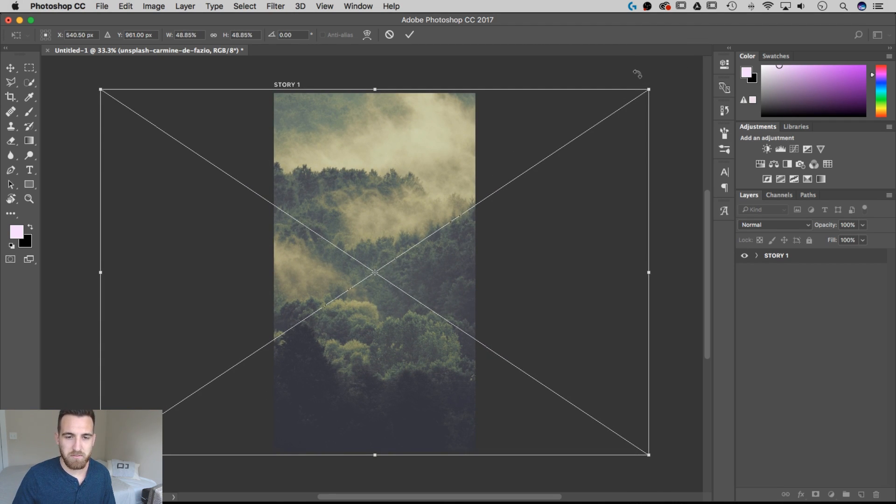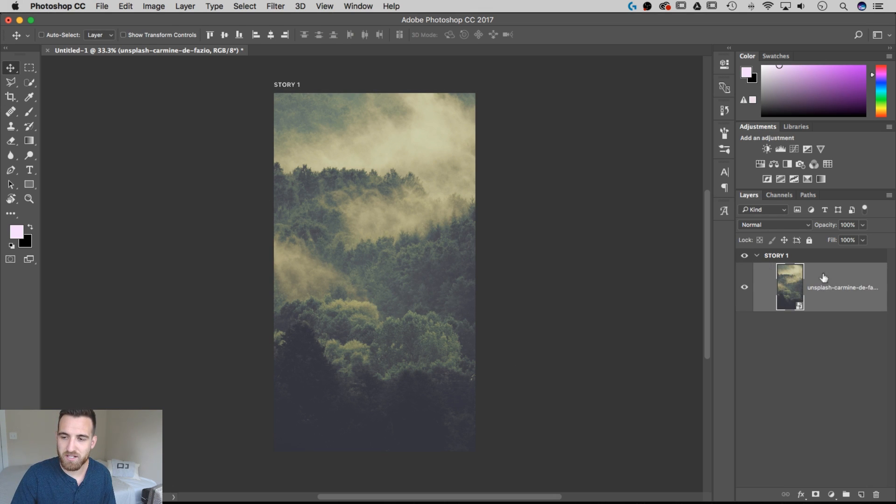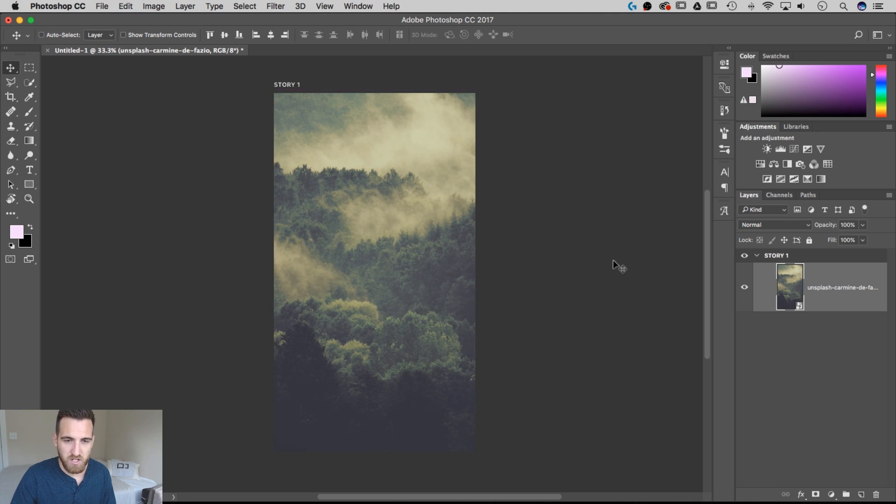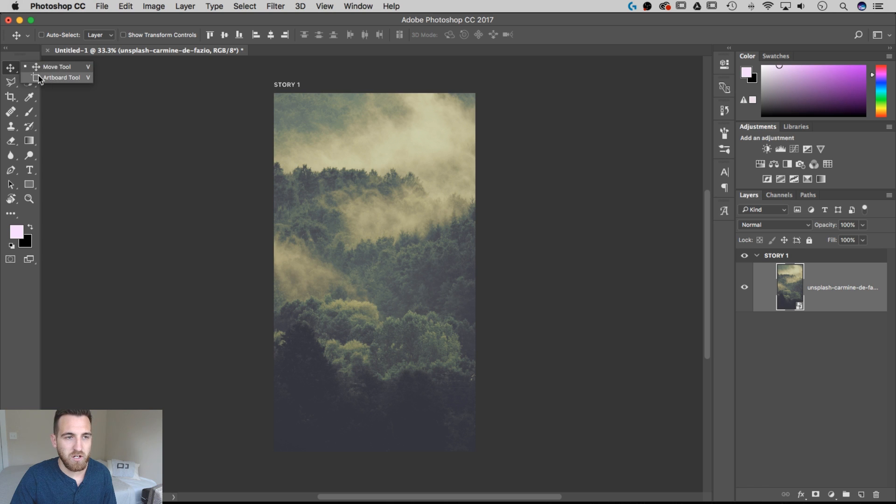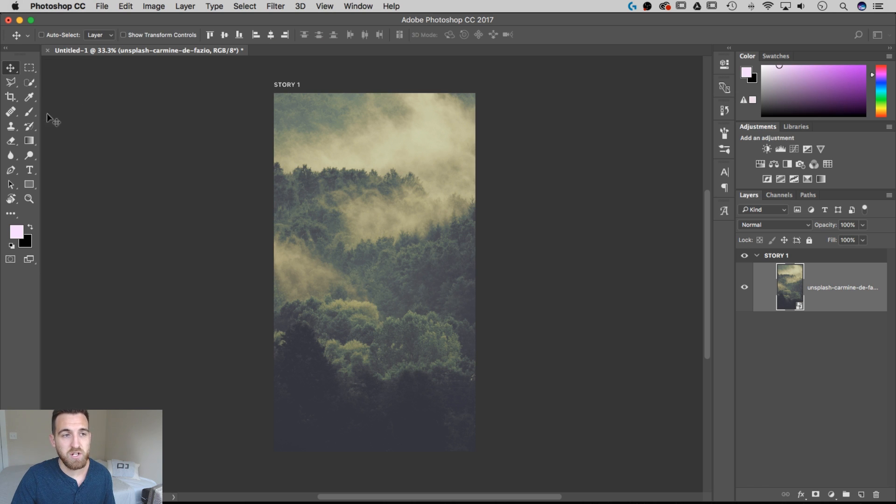And then I'm going to hit Enter to commit that into place. If you twirl this down, you can see that we have that layer in there now, and we can move it around with the Move tool. When you're working with artboards, sometimes it defaults to the Artboard tool, which has the potential to not work in the same way that the Move tool works. All you have to do is click and hold this to select the Move tool again.